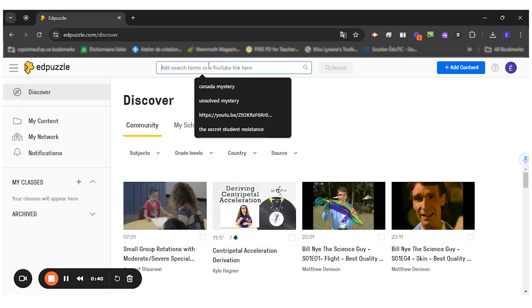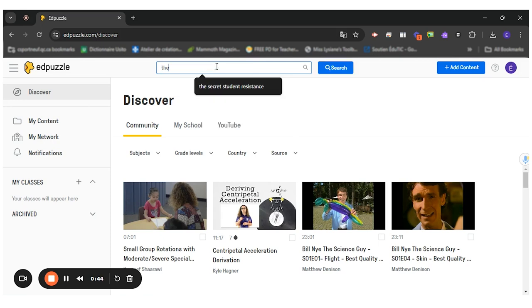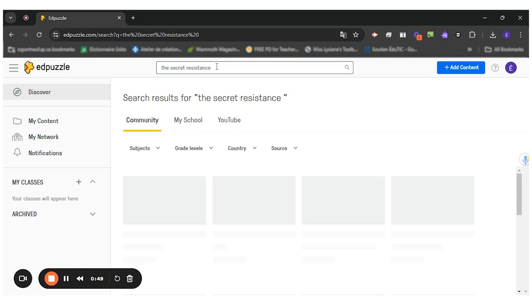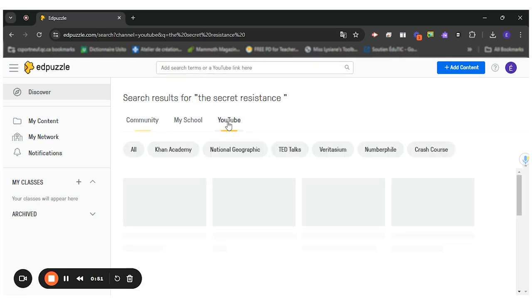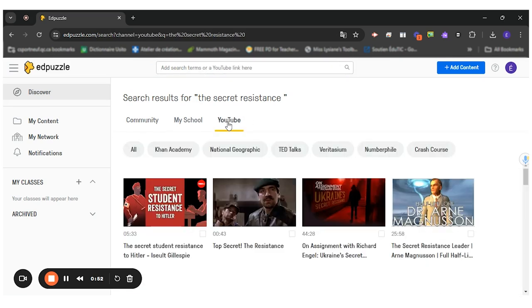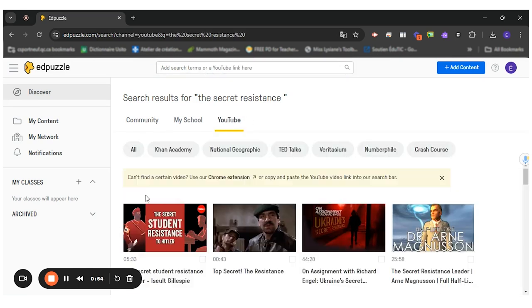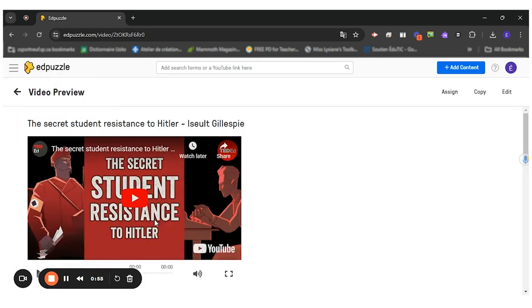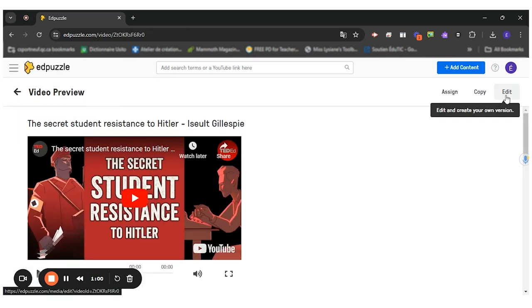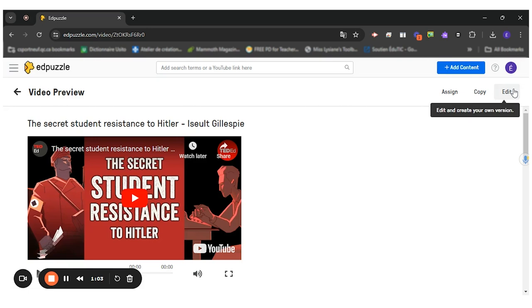I'll have to find the YouTube video I'm looking for. In my case, it's called The Secret Resistance. I'll find it like this. On YouTube, I'll find the correct video and choose it. Once I'm ready, I want to edit this video. I could watch it if I needed to before, but I've watched it already. So I know I want to edit this video.